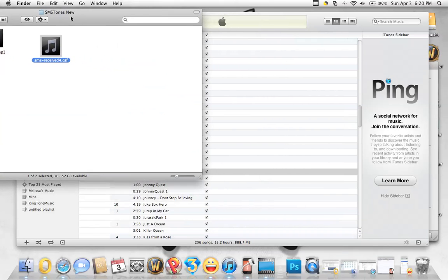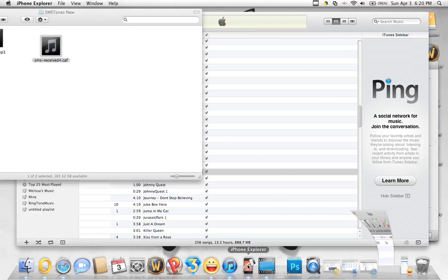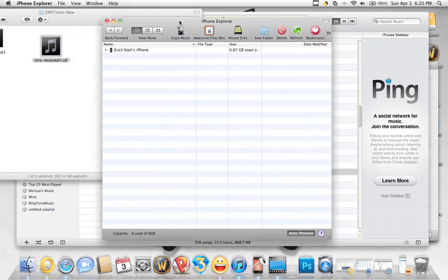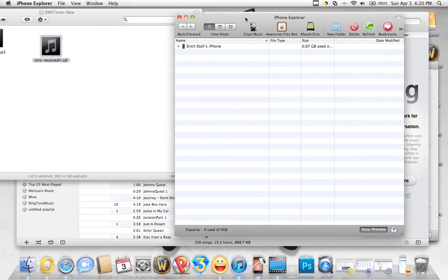This we can drag over here, kind of out of the way. And then I like to use iPhone Explorer to move files back and forth.